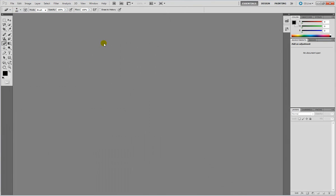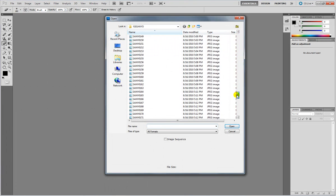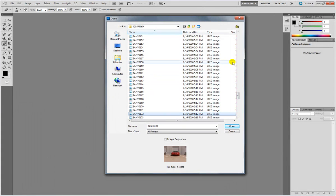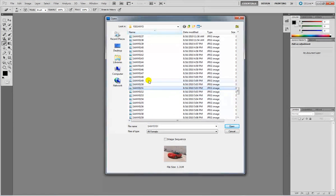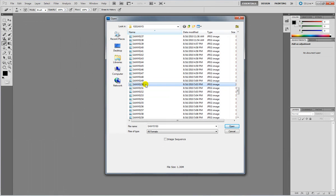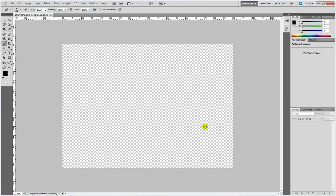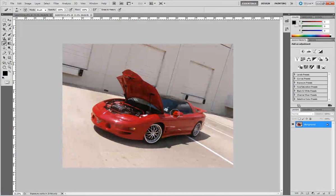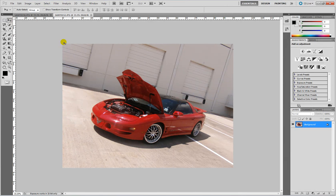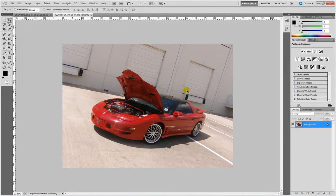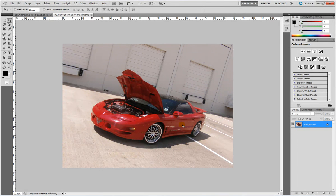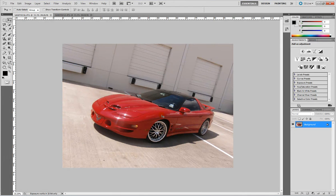We're going to need to open two pictures of your car that you're going to want to make the ghost hood effect on. Mine are this one and this one. They should be almost identical in size and where you took the picture from and at the same angle, so that way when you place the engine bay on the other one it'll almost be the same.